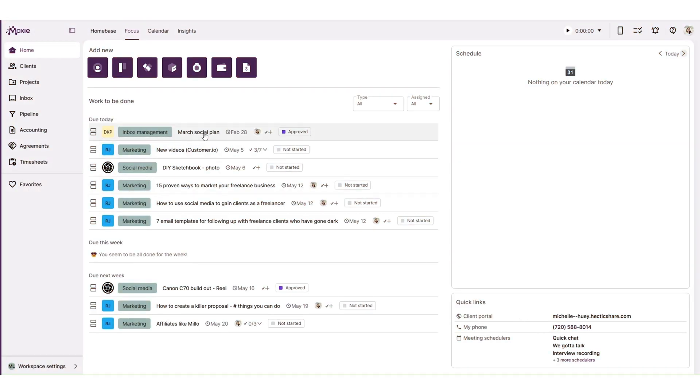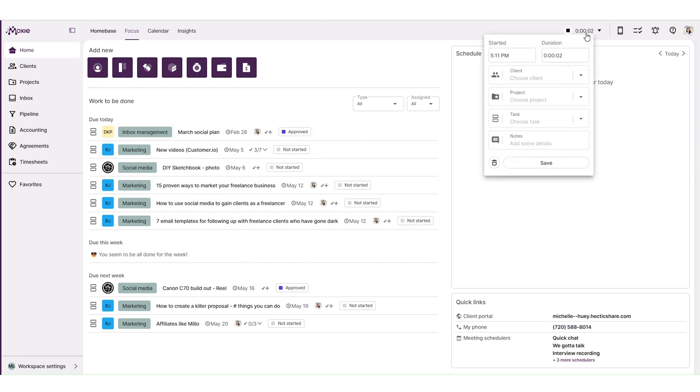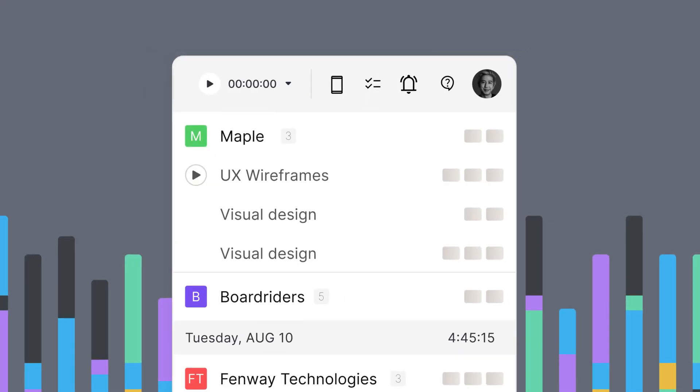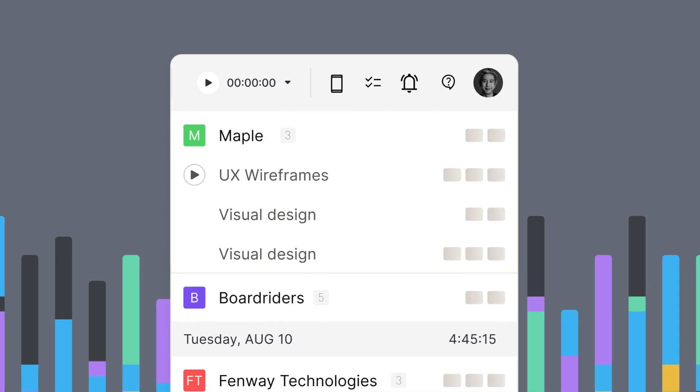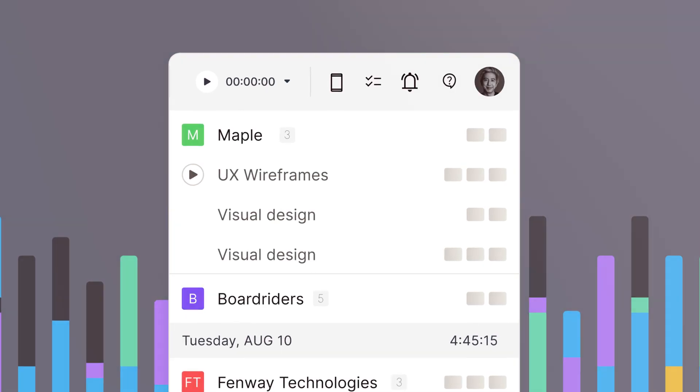As a freelancer, Moxie helps you streamline your workflow, manage tasks, collaborate with clients, track time, and generate accurate invoices. It saves you time and ensures you get paid appropriately.